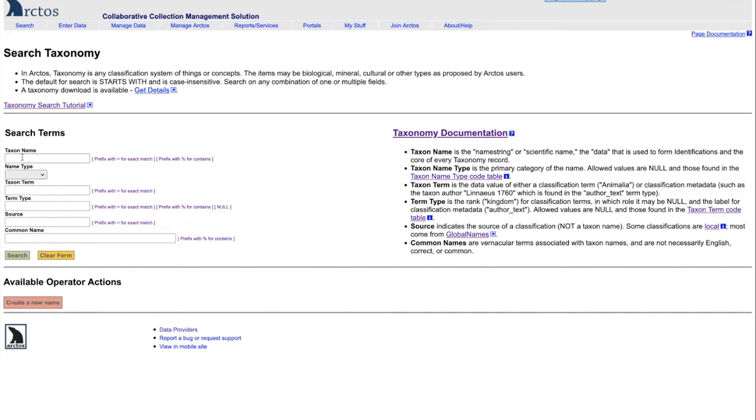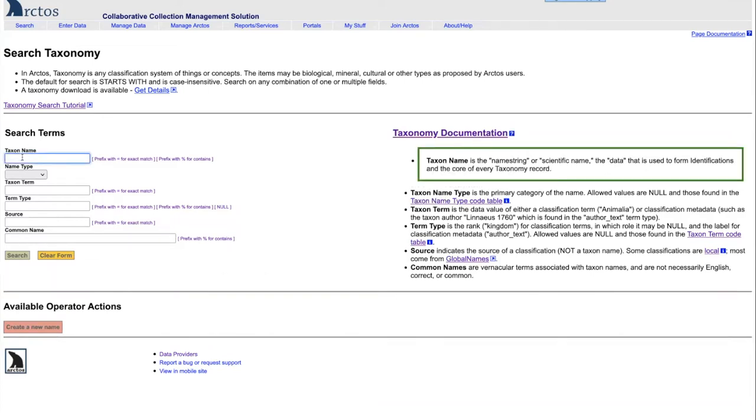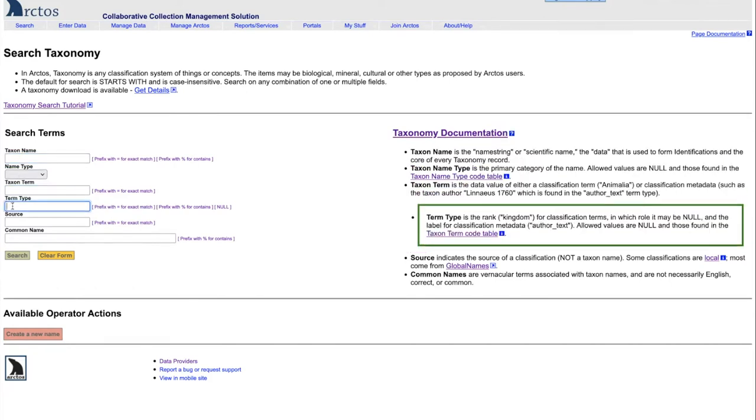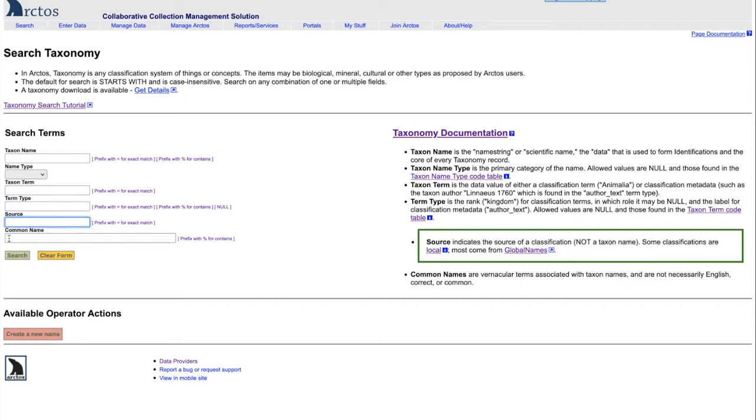As you move from one of the fields to the next, you will see that on the right-hand side, the green box highlights what is in that field and what you should enter in order to get the data that you're looking for. As you move through each one of these, it will move to that next type of term.